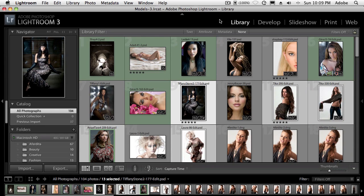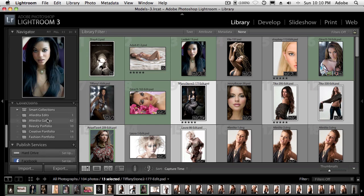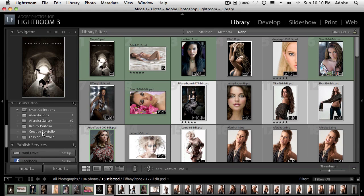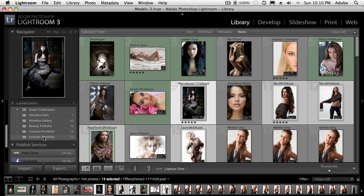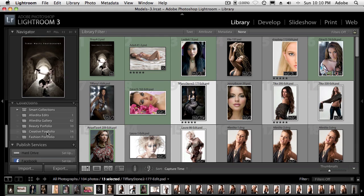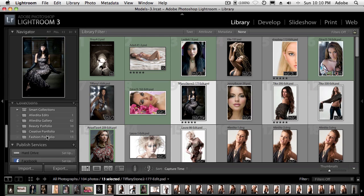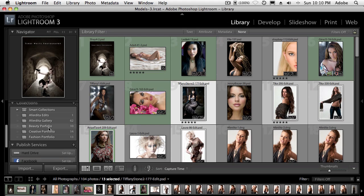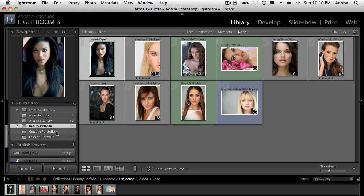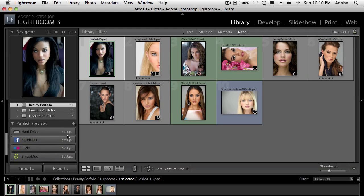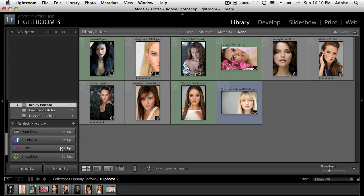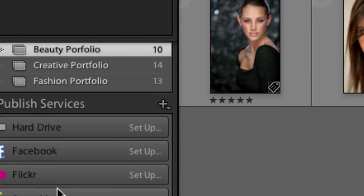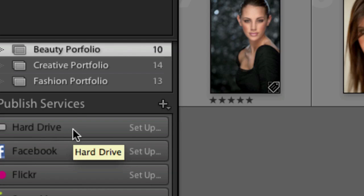Alright, I've got one of my catalogs open, it's my models catalog and I have various collections. I have a beauty portfolio, I have a creative portfolio and I have a fashion portfolio. What I'd love to do is have all three of those albums or collections, I want those to appear as albums on my iDevices. So what I'm going to do is I'm going to start with the beauty portfolio. And actually it doesn't really matter in this case which one I start with because the first thing I'm going to do is create the setup for the published service.